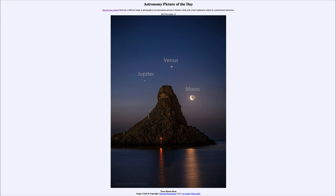Earthshine is sunlight that strikes Earth and then strikes the moon and comes back to Earth. It's going to be much fainter because it's only a small fraction of the light that would hit the moon directly, but it does allow us to see some of the surface of the moon even when the rest would normally be hidden. So here we get to see three of the four brightest objects in the sky, and not that far from the fourth.